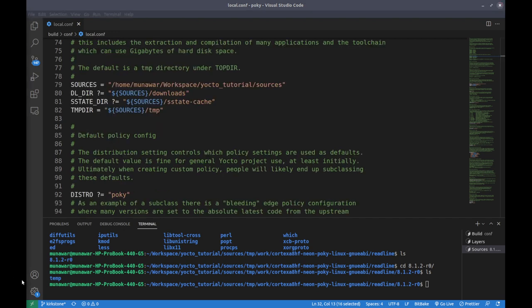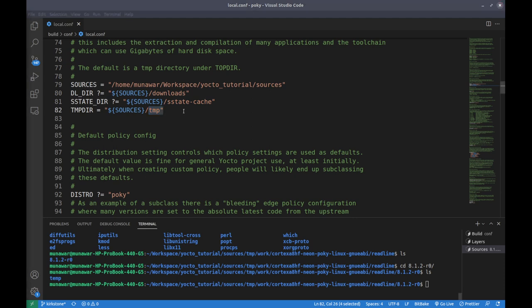In the source folder there are three main folders: the downloads folder, the sstate-cache folder, and the temp folder. DL_DIR, or download directory, is a variable in the Yocto project build system that specifies the directory where source code archives for packages will be downloaded. The directory stores downloaded source code so that it does not need to be downloaded again if required for a subsequent build.